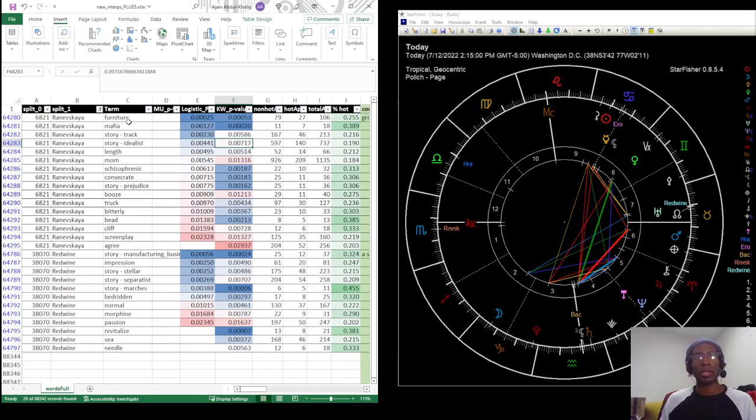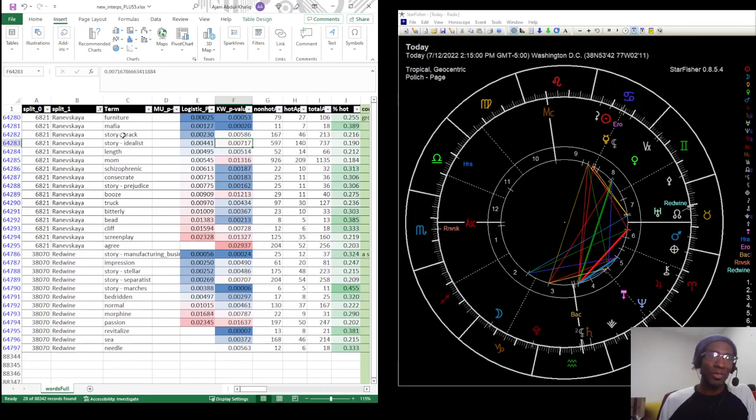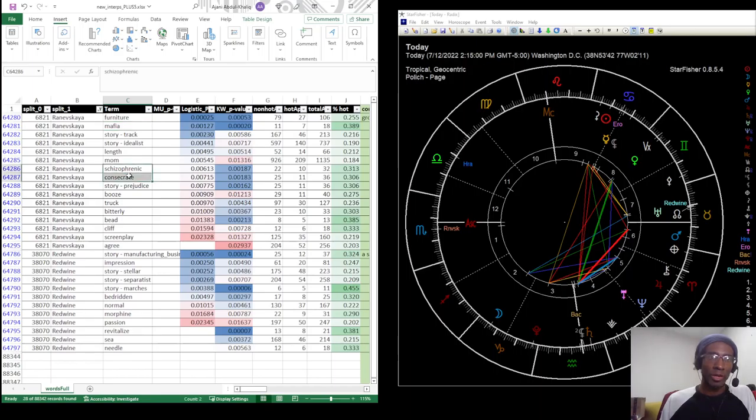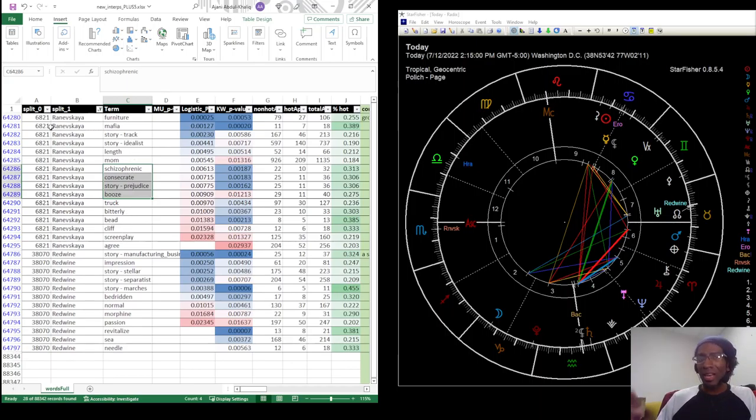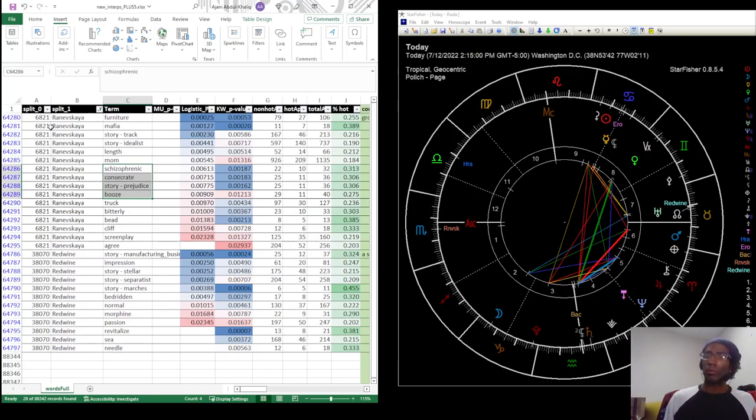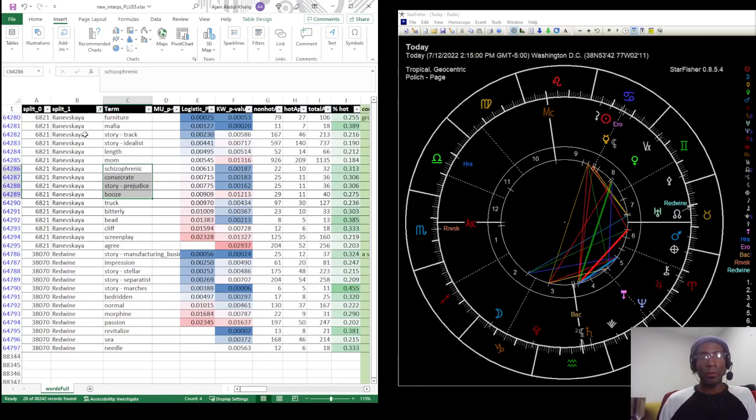Look at these words for Ranevskaya though. Ranevskaya, you've got things like furniture here, but then mafia, schizophrenic, consecrate prejudice, boots, screenplay, things like that. Idealist, you know, a lot of these words are going to be kind of related because they're coming from the same pool of articles, but it's not the exact same words used in those articles.